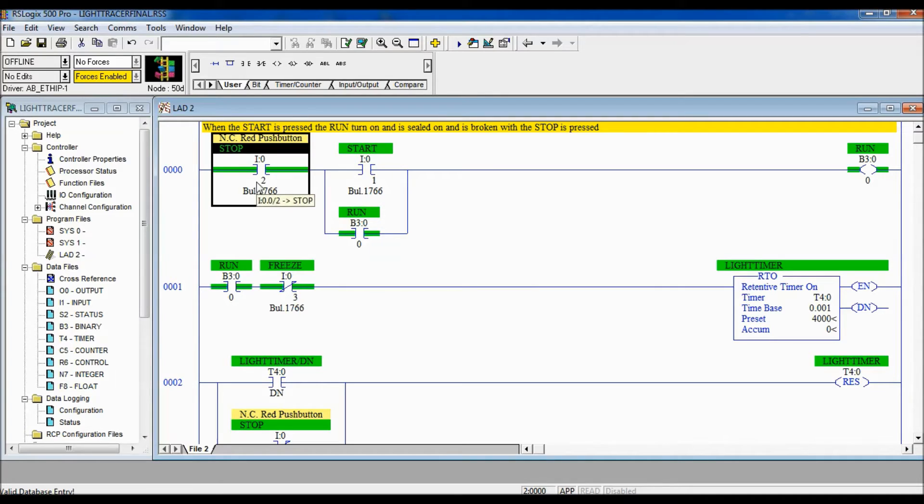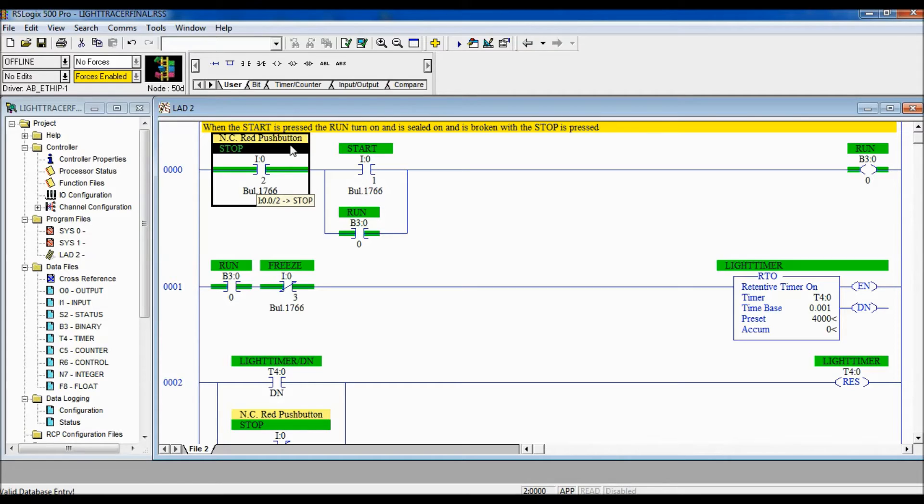You can see here on the stop input I got a description up here that says normally closed red push button and we have the name stop.